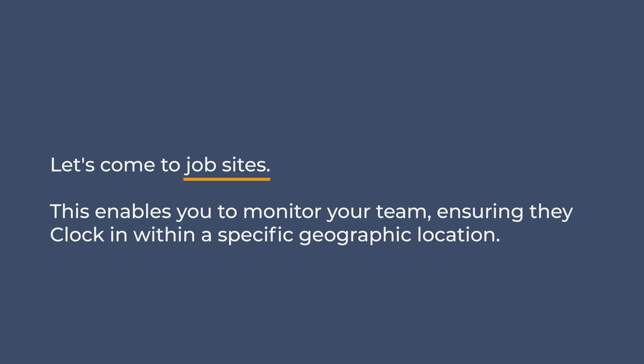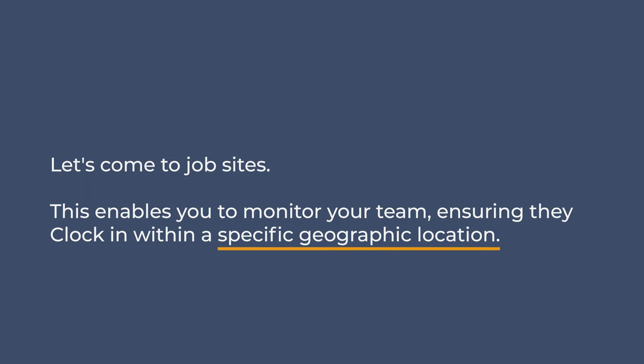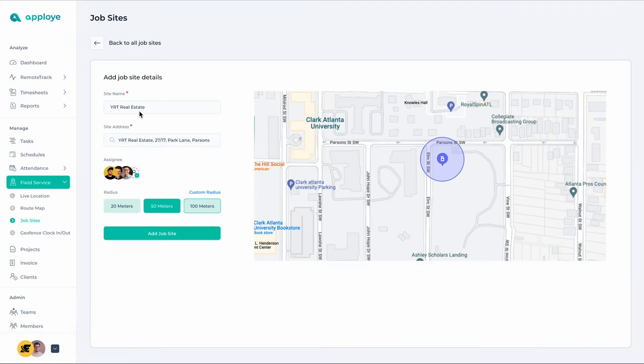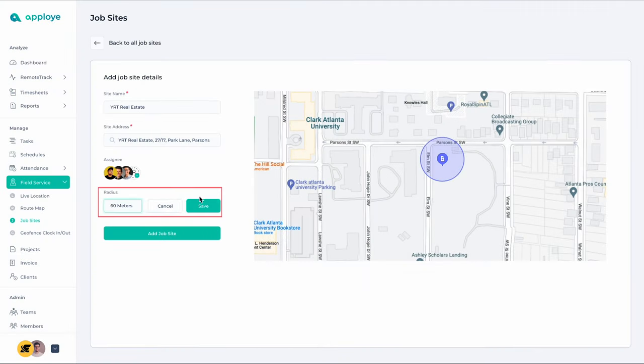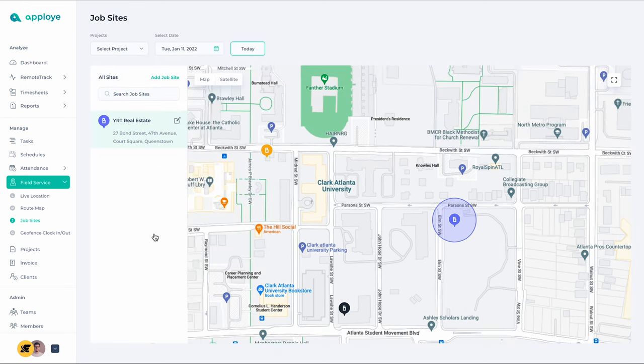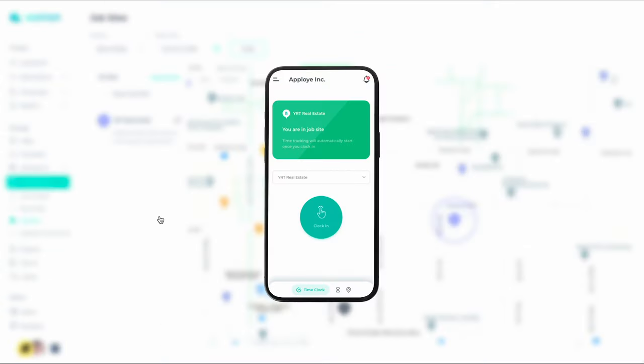Let's come to Job Sites. This enables you to monitor your team, ensuring they clock in within a specific geographic location. To create a job site, just give it a name and determine the radius of the area they are allowed to be while on duty. Once you create a job site, you can enforce geo-fencing time tracking throughout the company. Employees will only be able to clock in from the job sites.